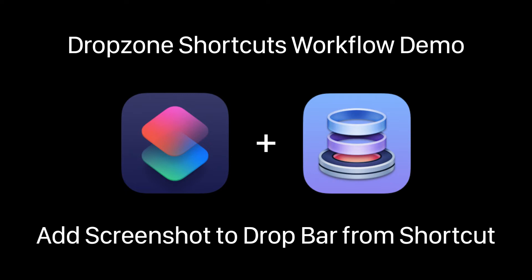Hey, so I want to give you a quick demo of a new feature that's been added to Dropzone around its integration with shortcuts.